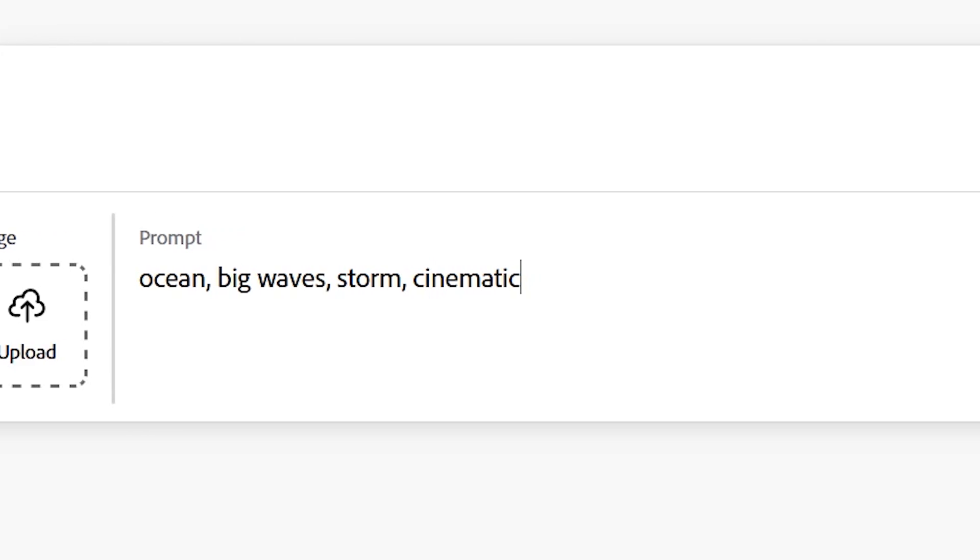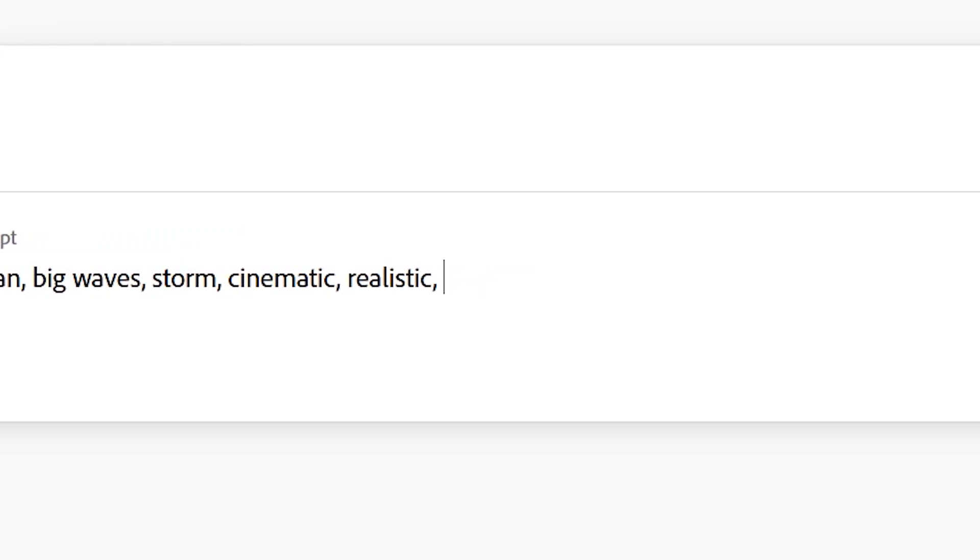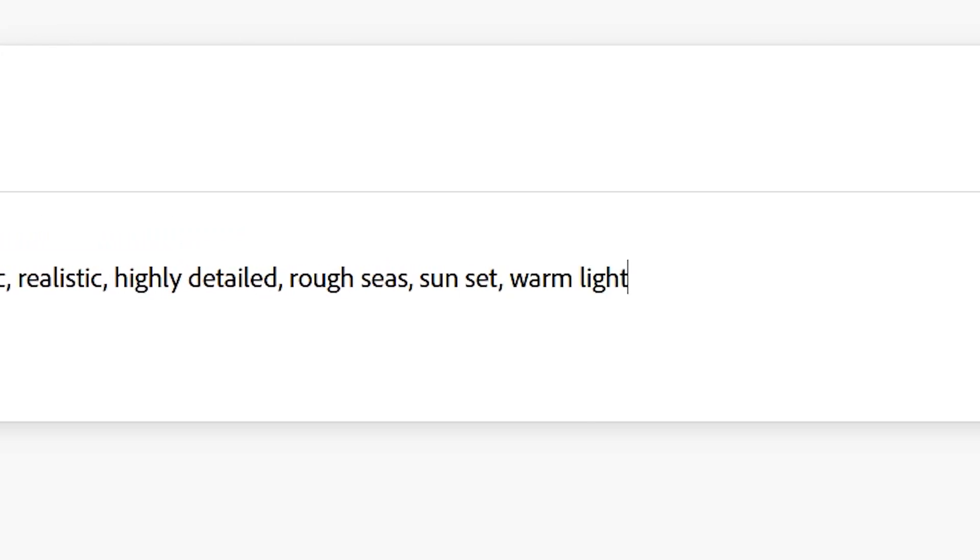So we'll try getting detailed again with similar words to push us along. So I'll add cinematic, realistic, highly detailed, rough seas, sunset, warm light, lens flare, and shot on film.